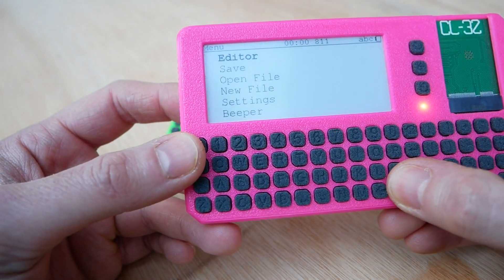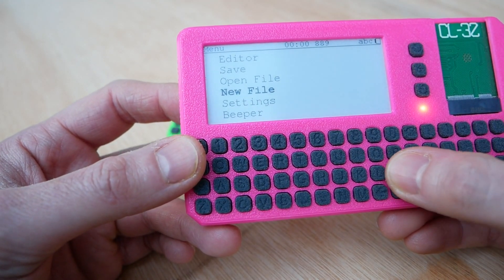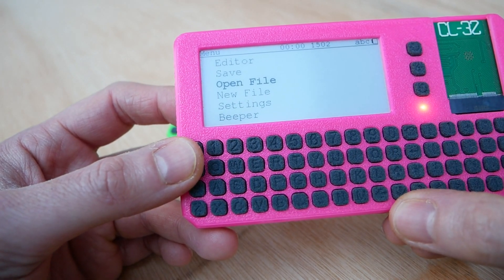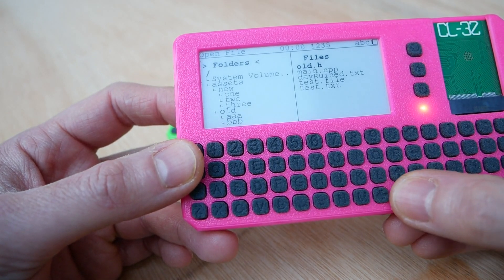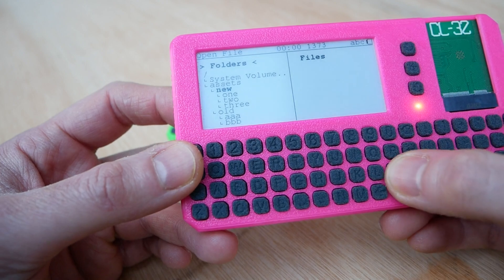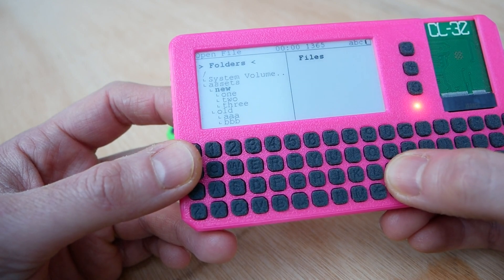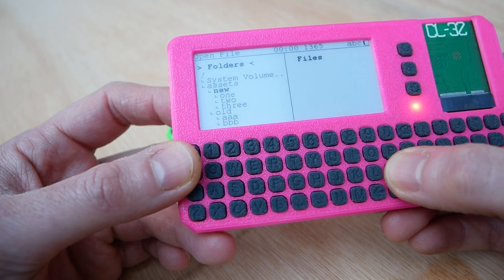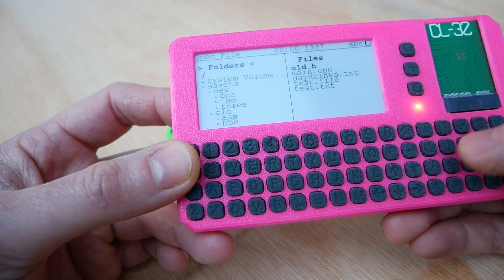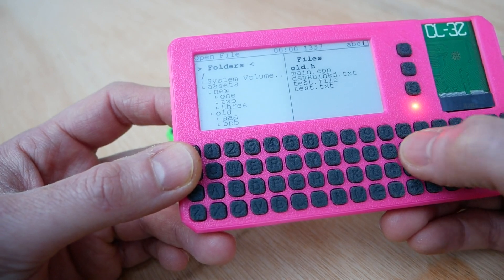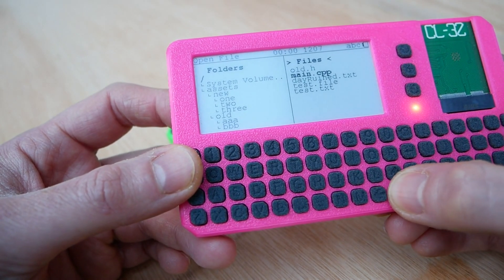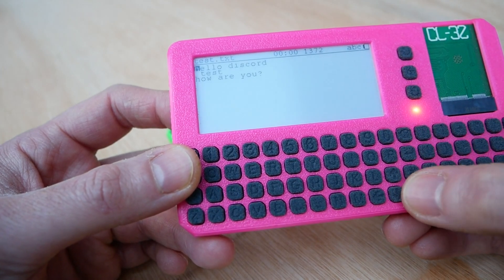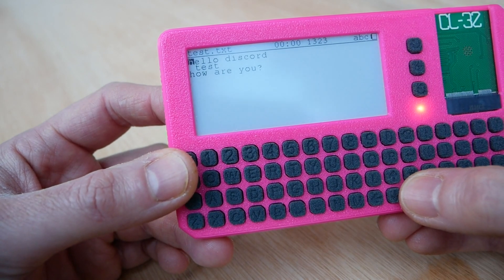So basically there's a few functions currently. You can open a file up and that lists you with the folders on the left, then choosing a folder shows you the files in that folder, and then you choose the folder you can then choose the files and the file's open.